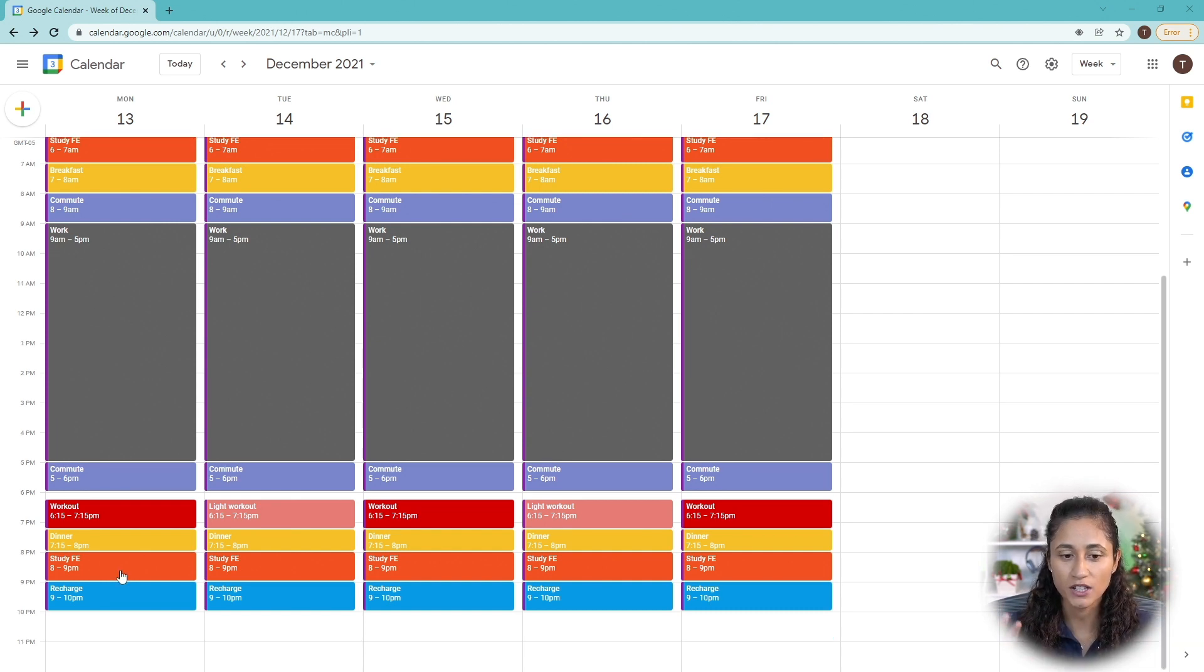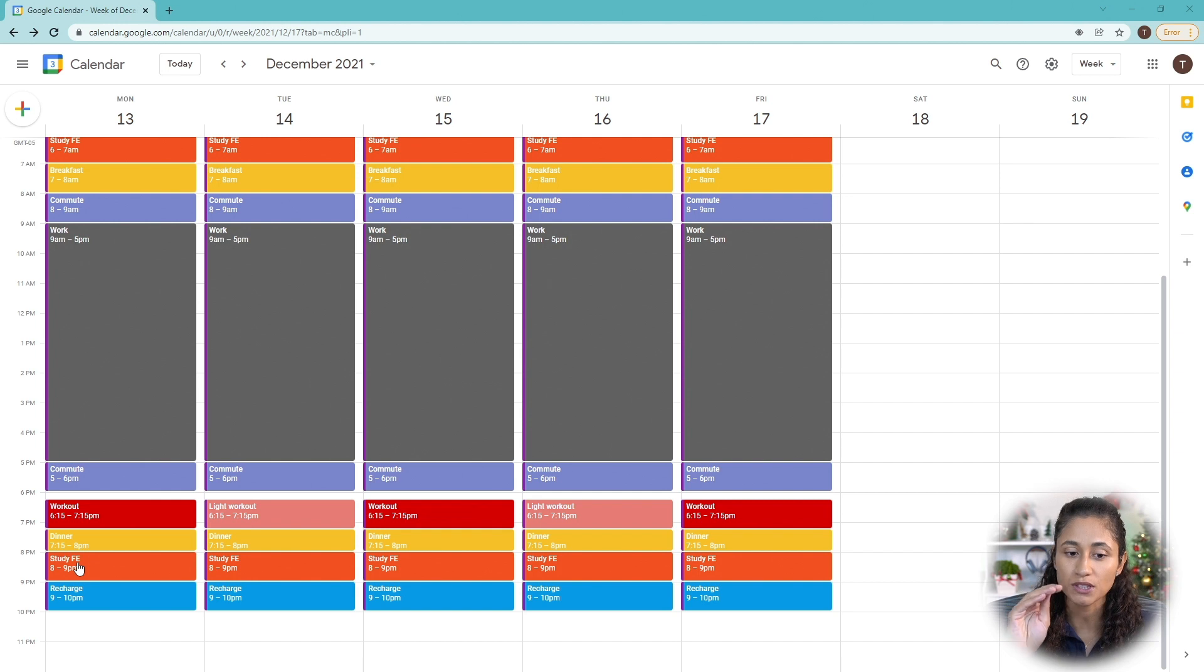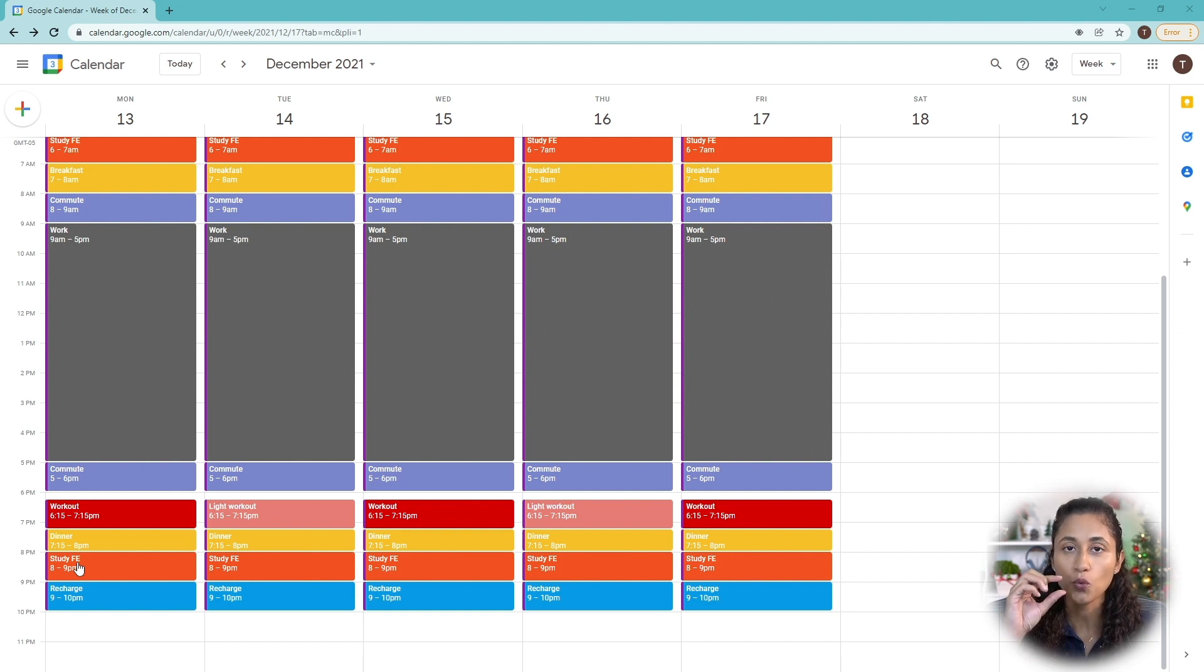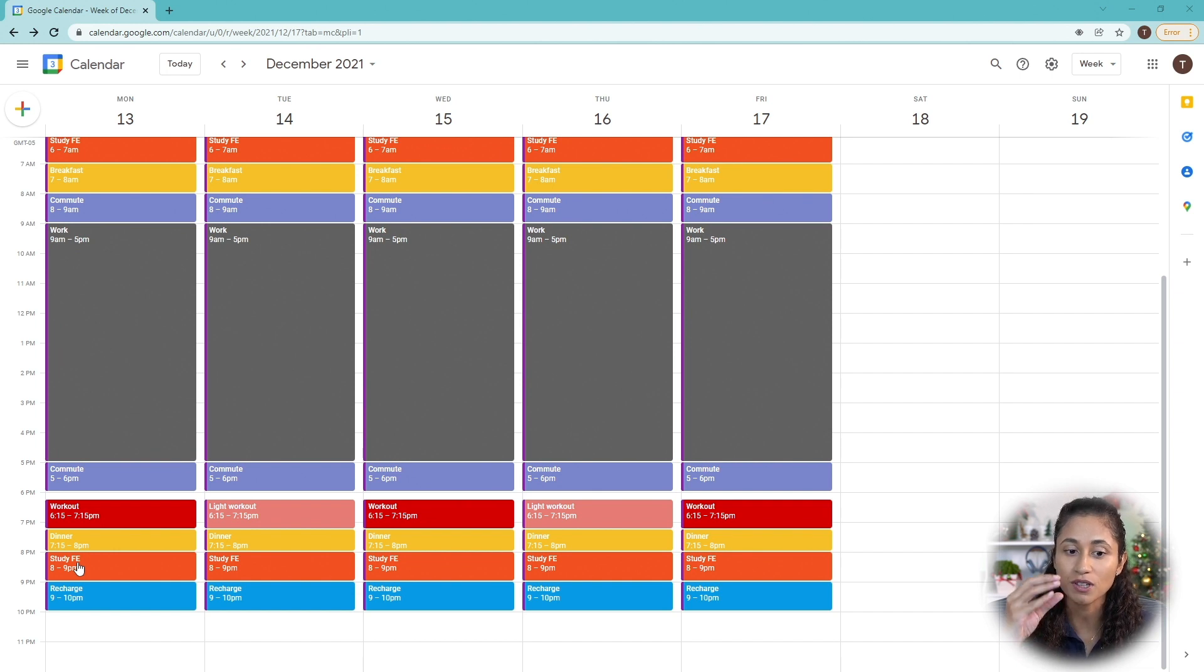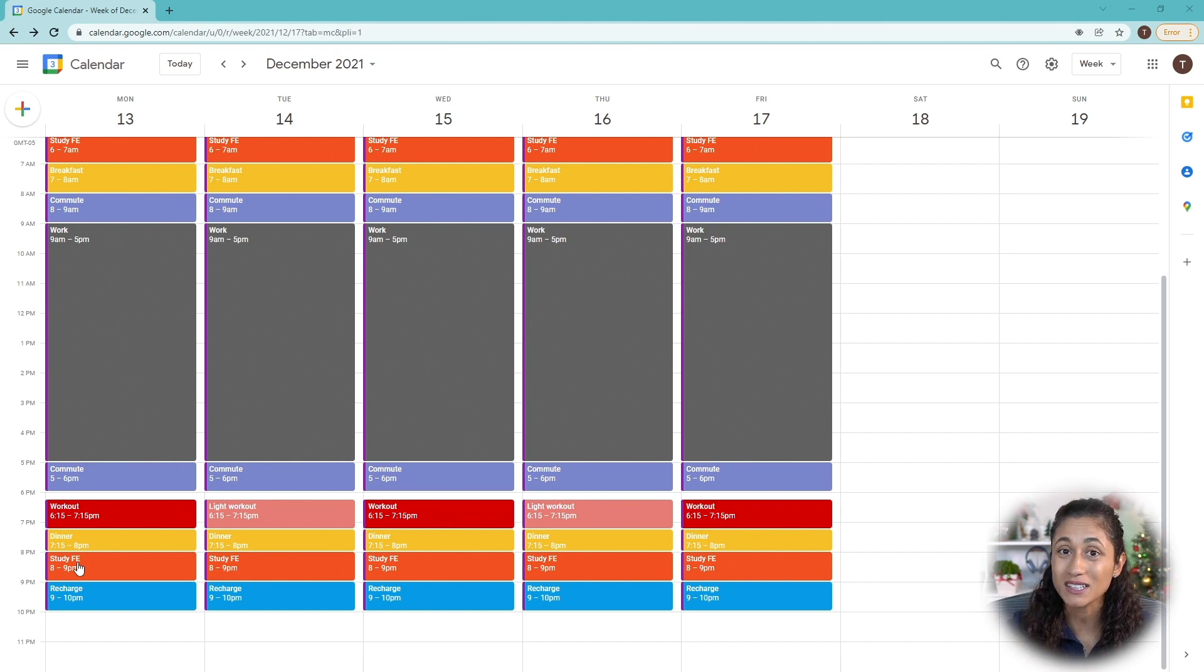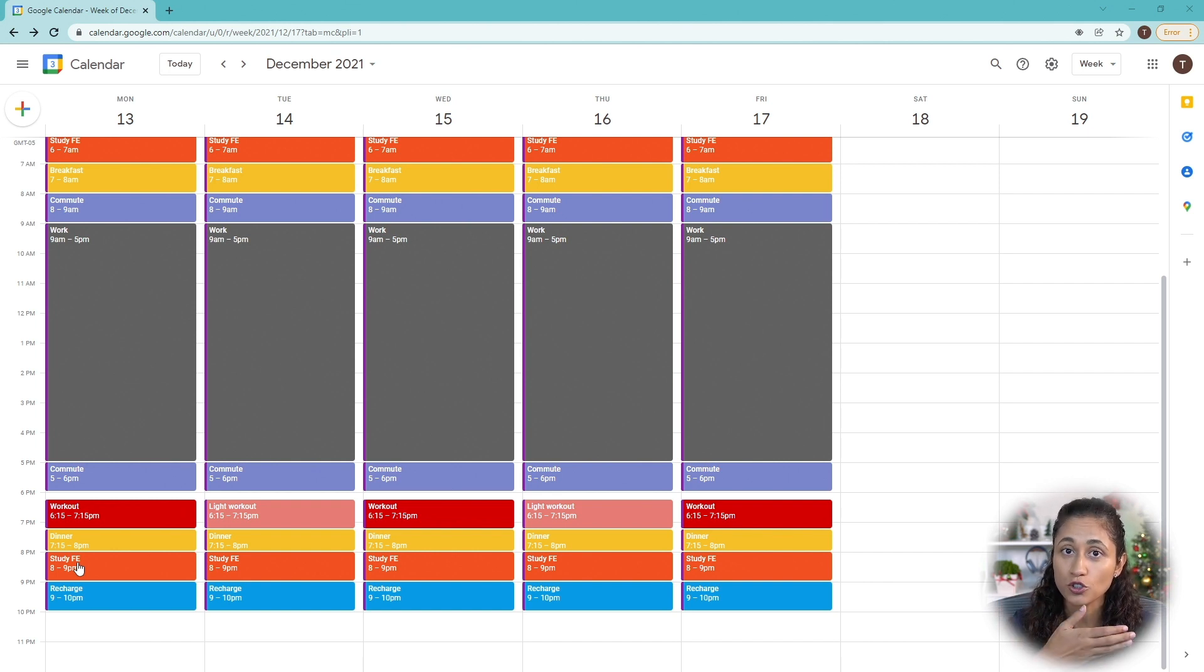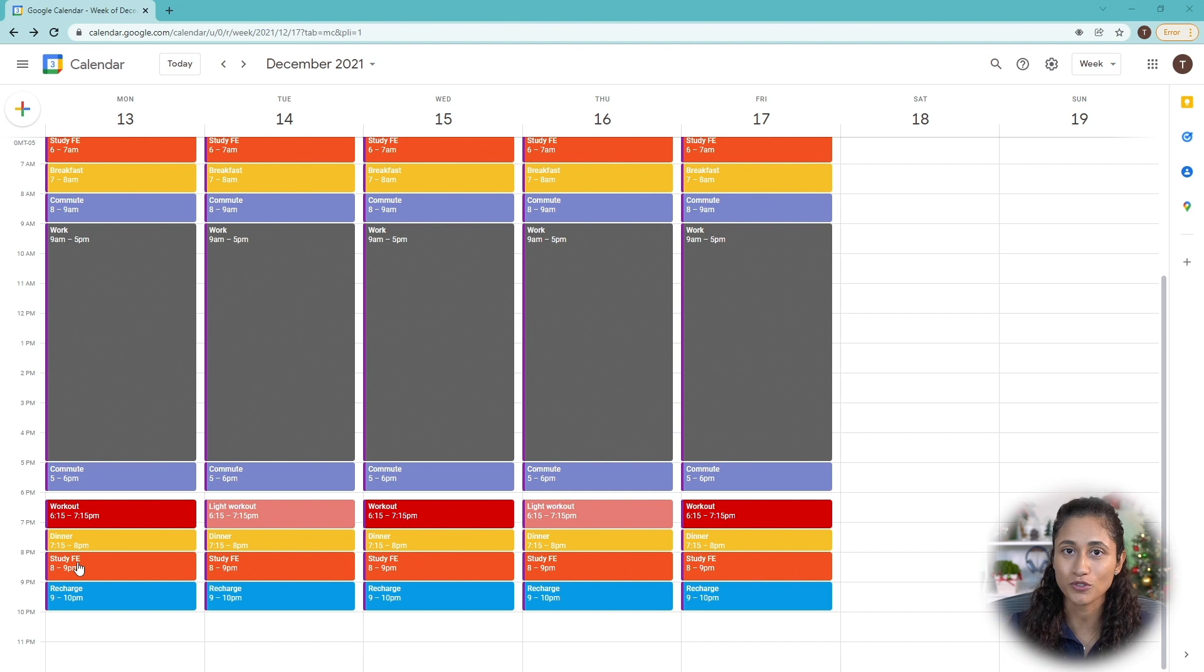Before we start planning for the weekend, let's take a look at this block here one more time. Notice that between dinner and study for the FE, we didn't leave a buffer zone. And that's because usually you leave a buffer for the things that are out of your control, like commuting, or maybe you might get stuck at work. But if you have to cut your dinner short to make sure that you show up at 8 and study for the FE, then you have to do that. So make sure that you stay on top of your schedule.